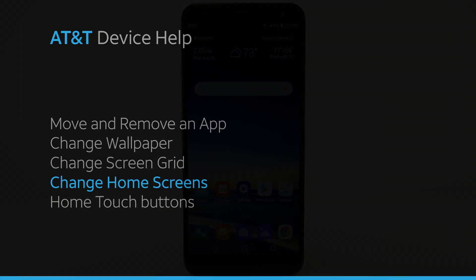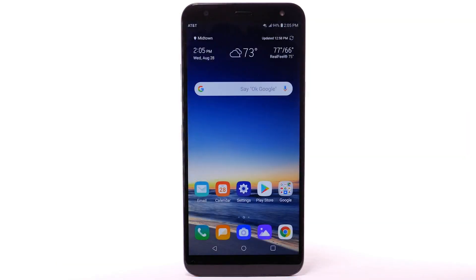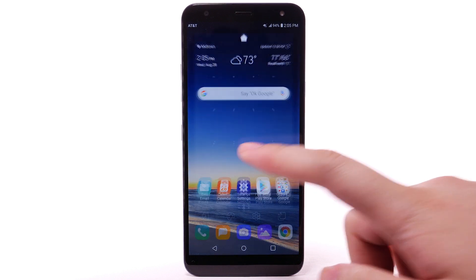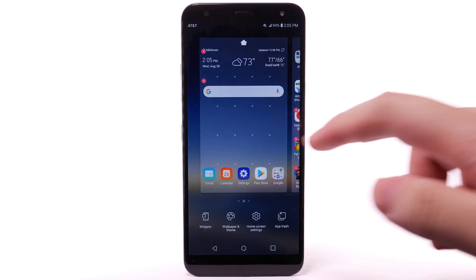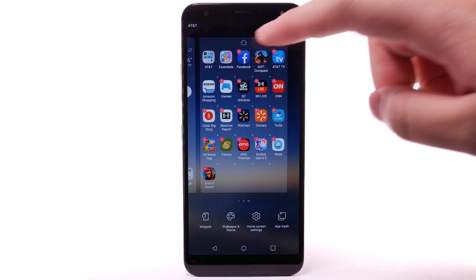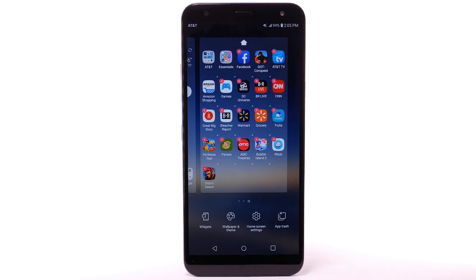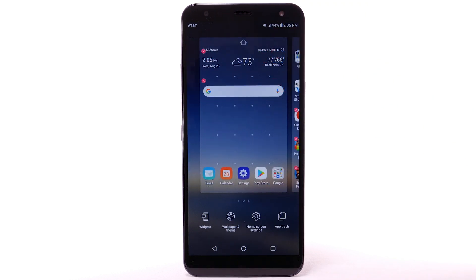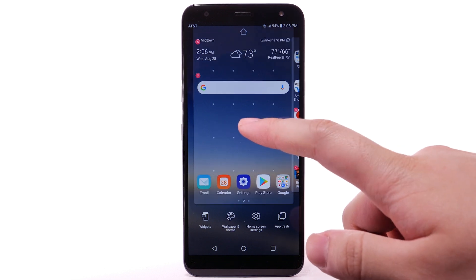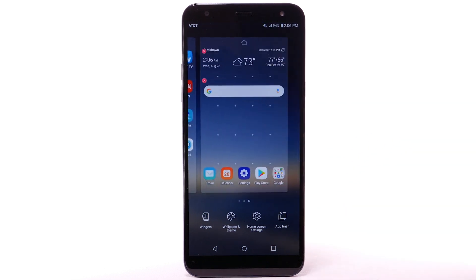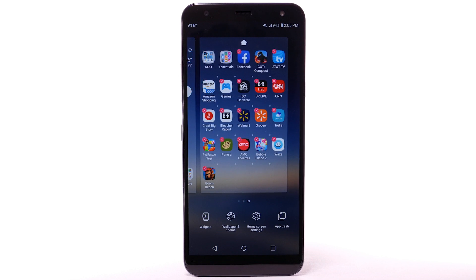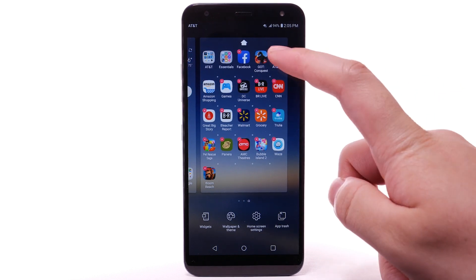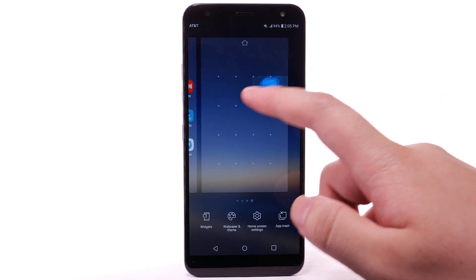Change Home Screens. To edit the home screen panel, select and hold an empty spot on the home screen. To set the default home panel, select the Home icon above the desired home screen panel. To rearrange the order of the home screen, select and drag the desired home panel to the desired location. To add a new home screen, select and drag an app to the right edge of the home screen.